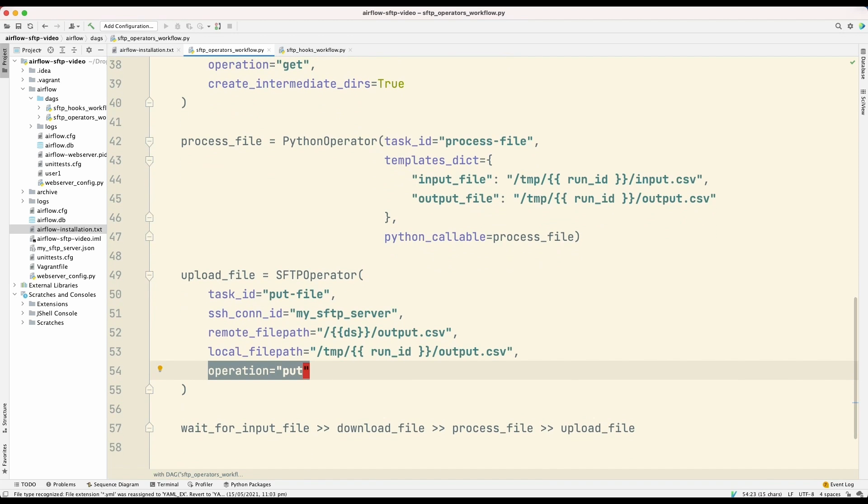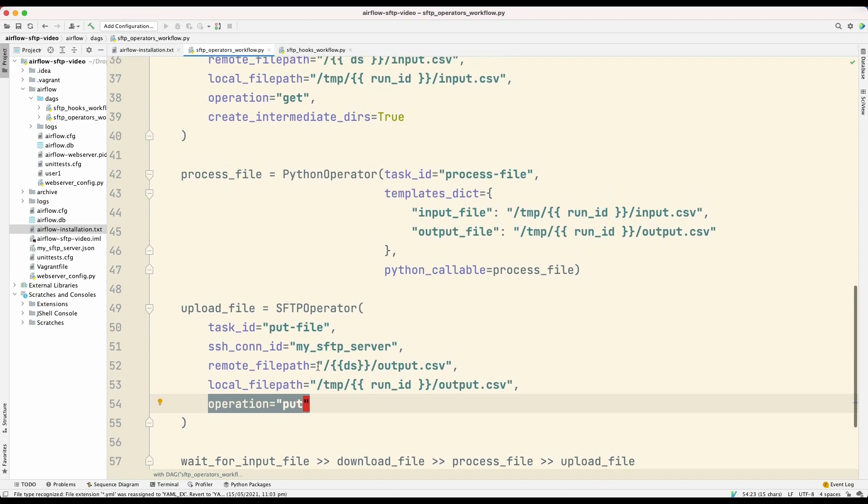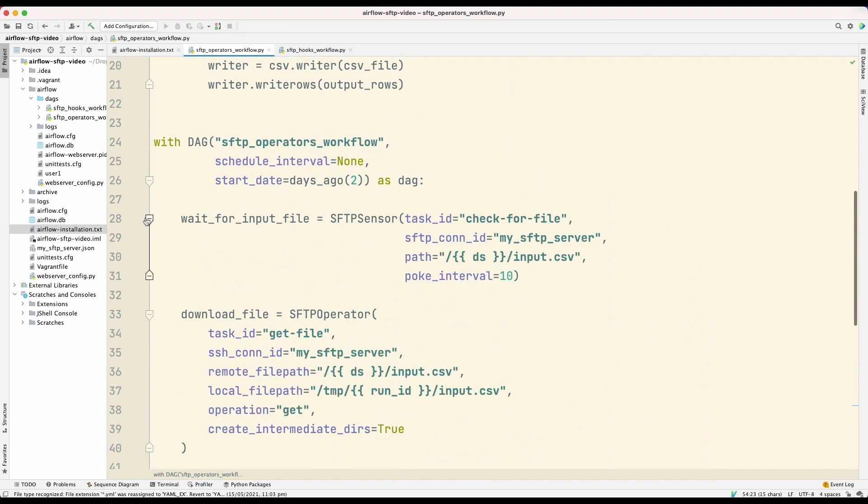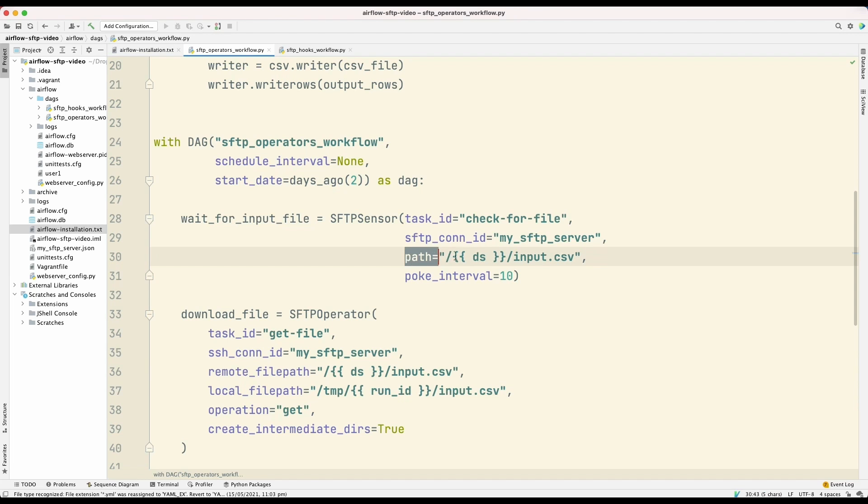Now, we skipped one of the tasks, which is this wait for input file task. So this task is a little special in that it's not an operator, but it is a sensor. So in Apache Airflow, a sensor is a type of an operator which will block the workflow from executing until some condition is met. So in this case, we're using this SFTP sensor, and this sensor will block until this file that we're expecting is available on the SFTP server.